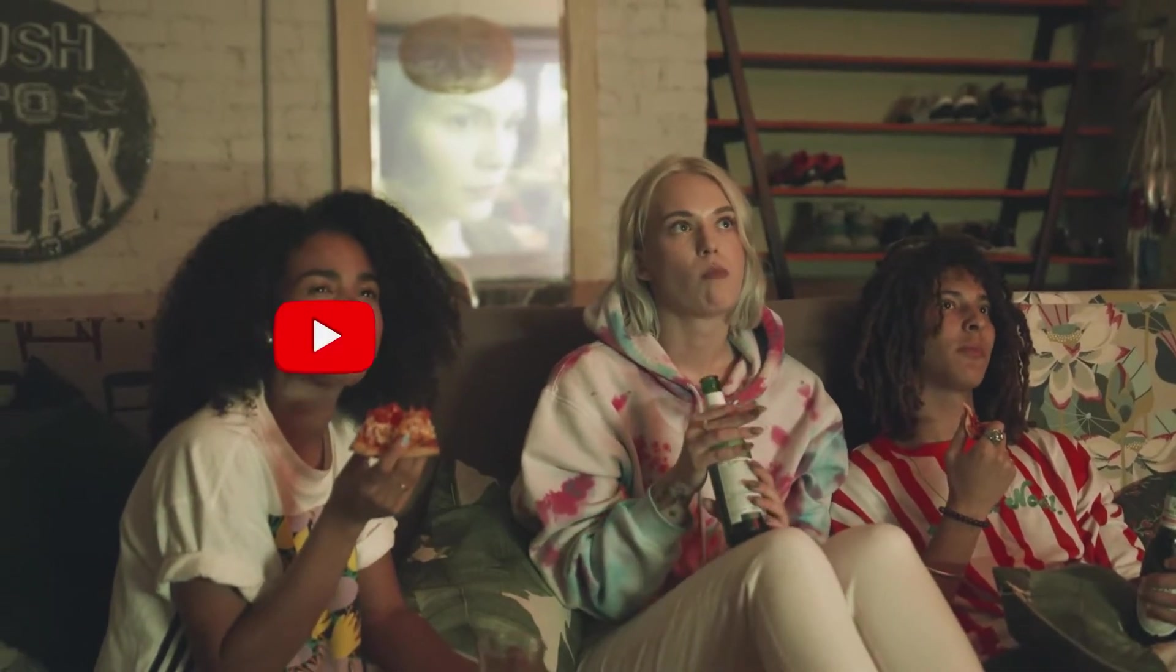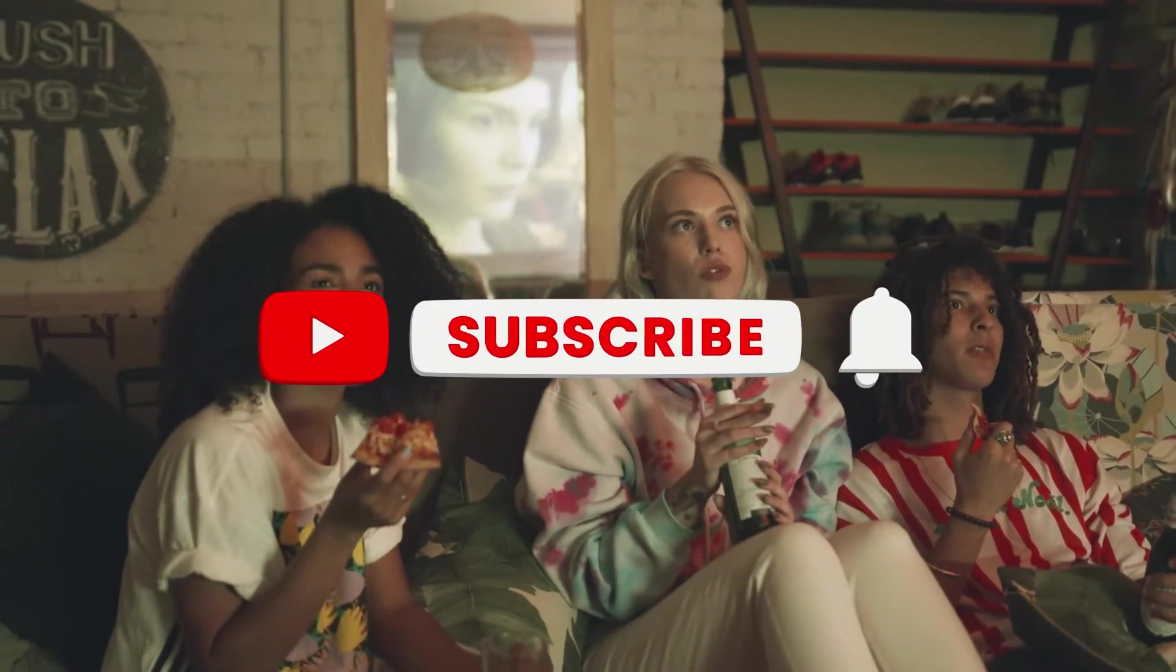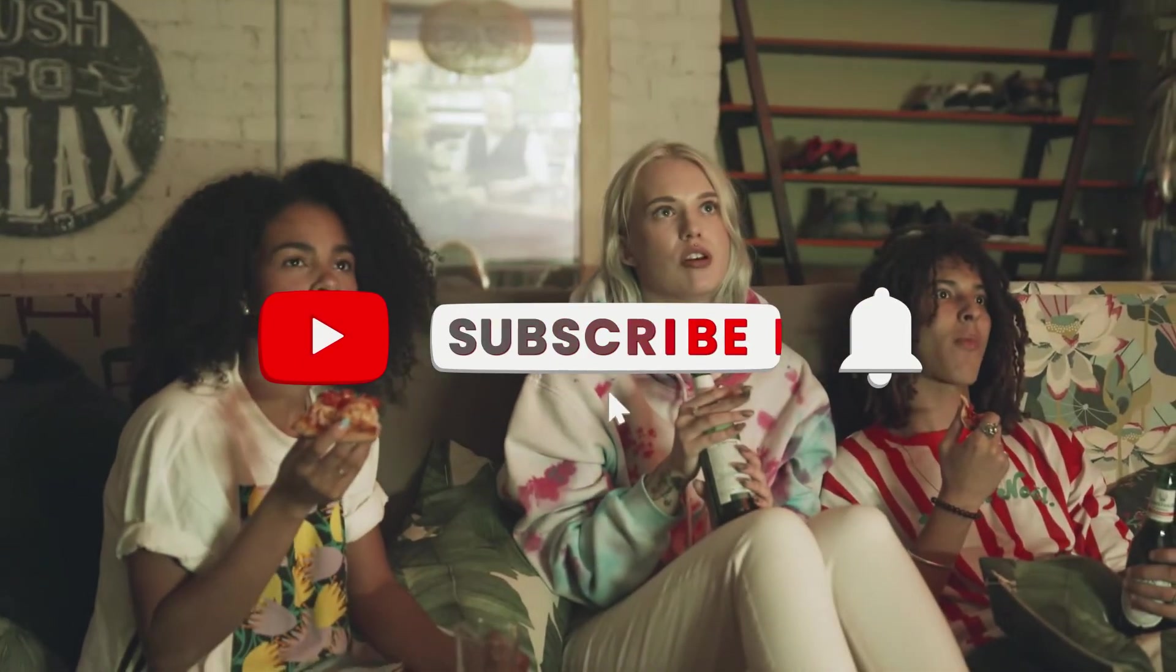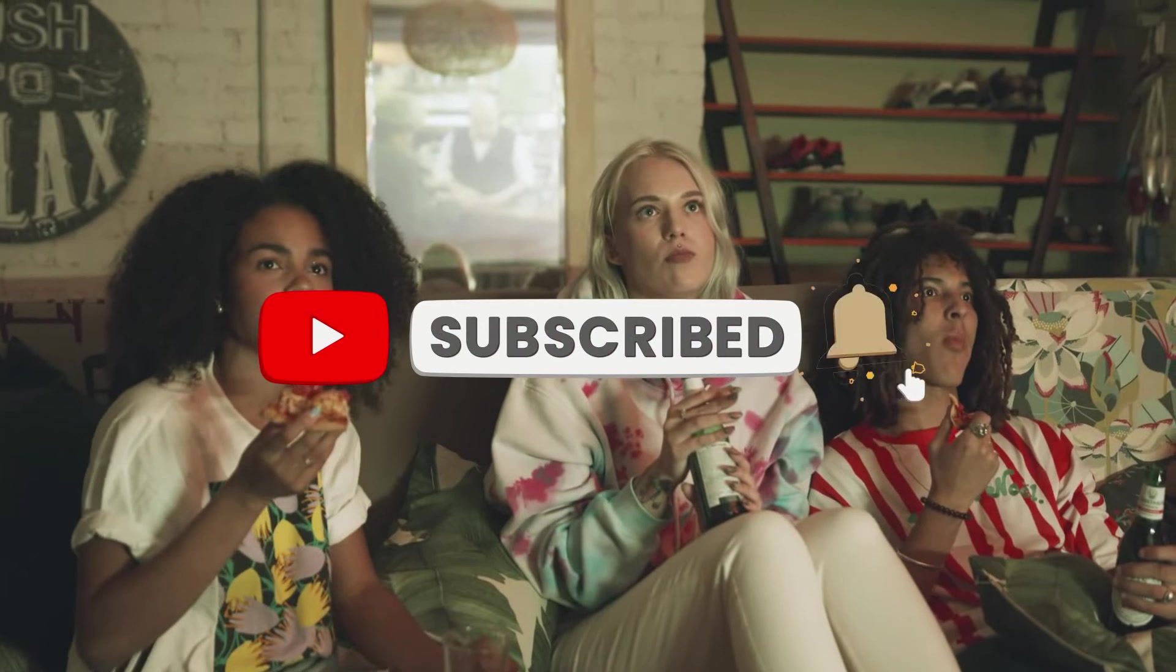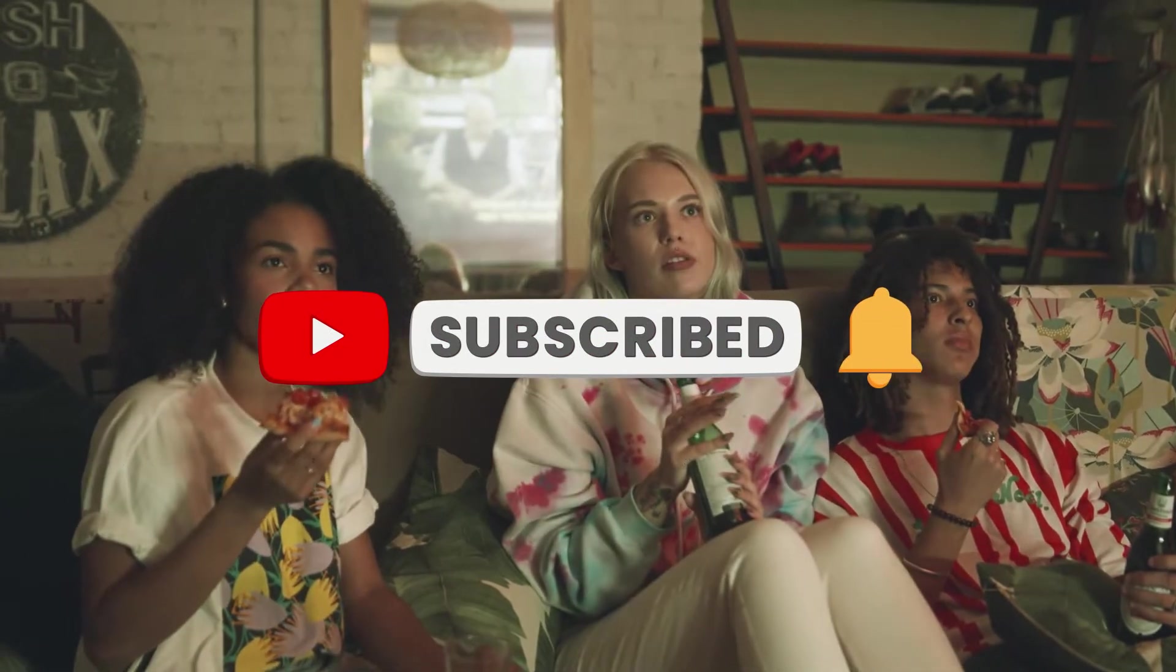Make sure to watch the video until the end to learn more about this. Before we start, make sure to like the video, subscribe to our channel and ring the notification bell.